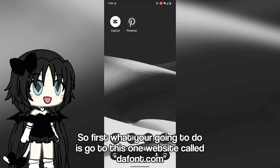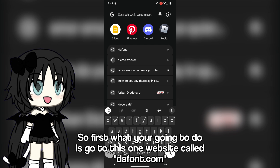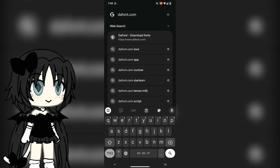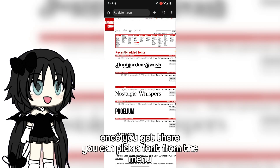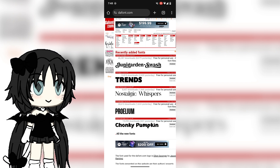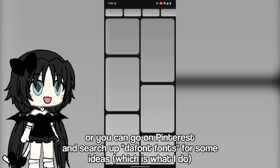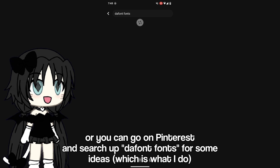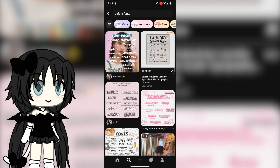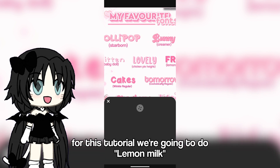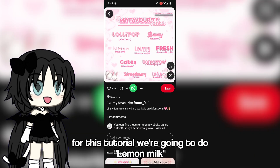First, what you're going to do is go to this website called dafont.com. Once you get there, you can pick a font from the menu, or you can go on Pinterest and search up dafont fonts for some ideas, which is what I do. For this tutorial we're going to do Lemon Milk.